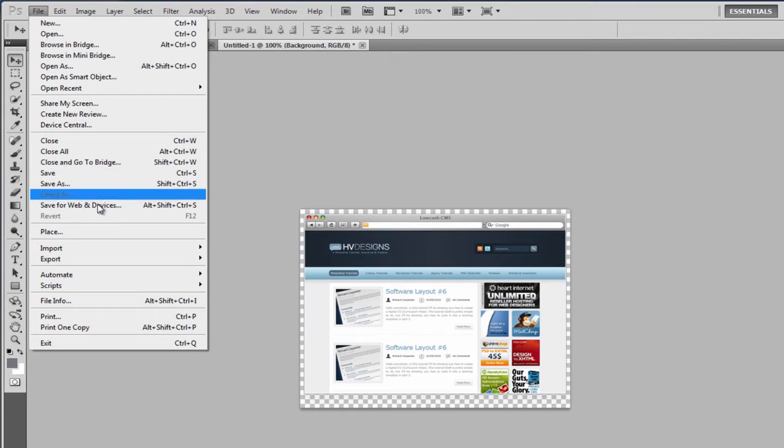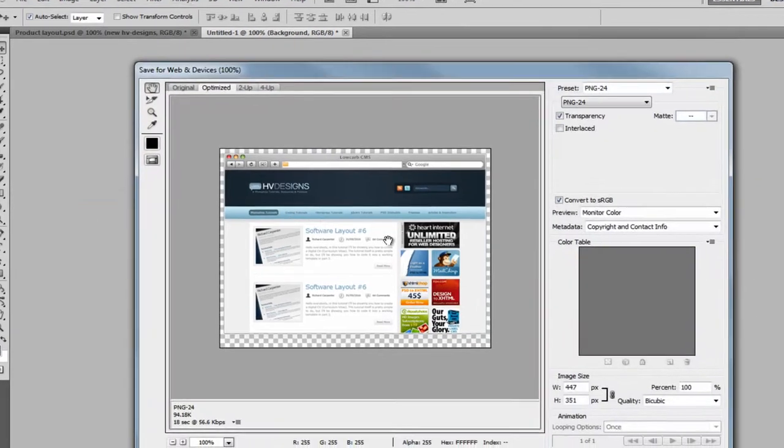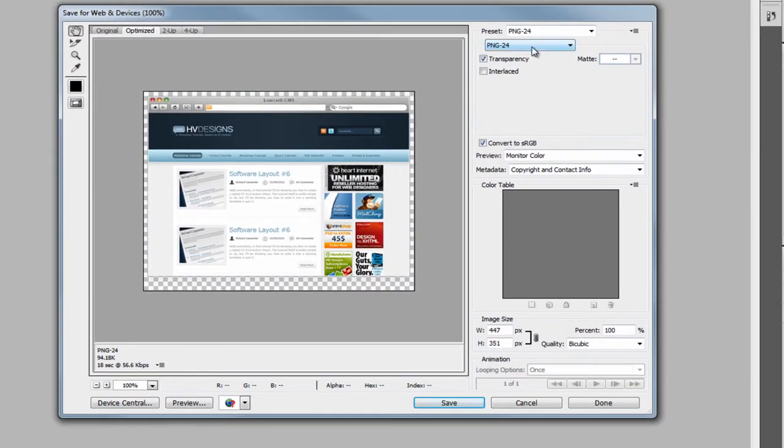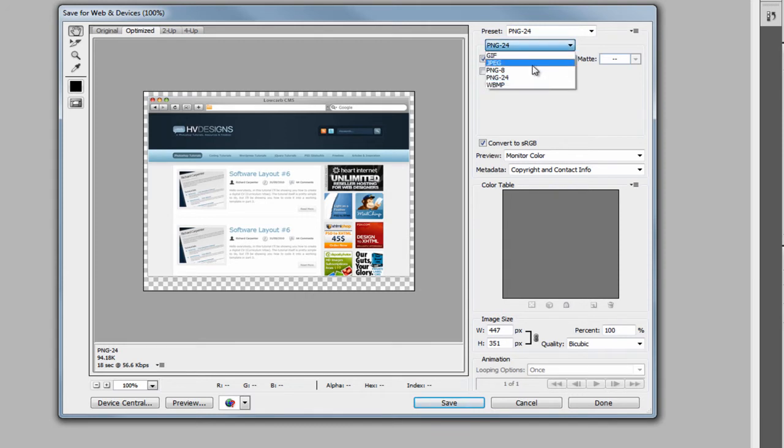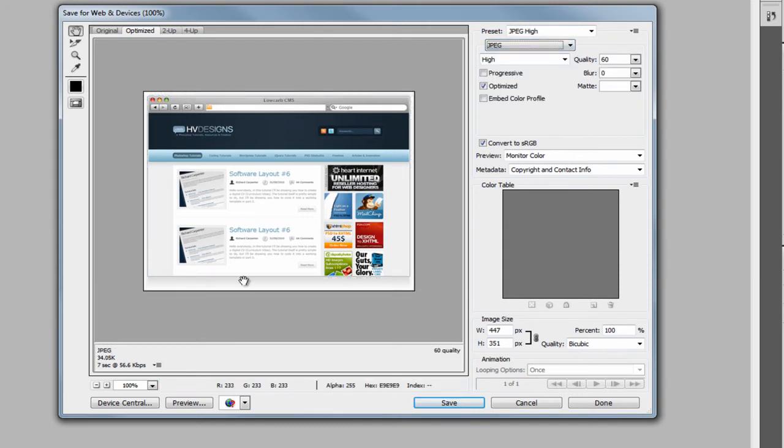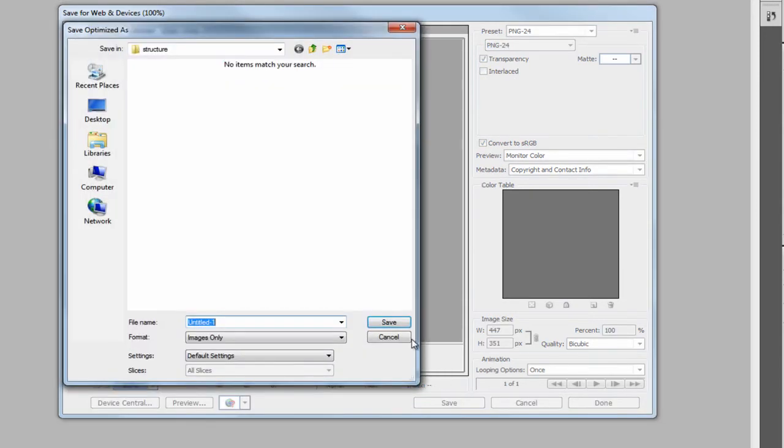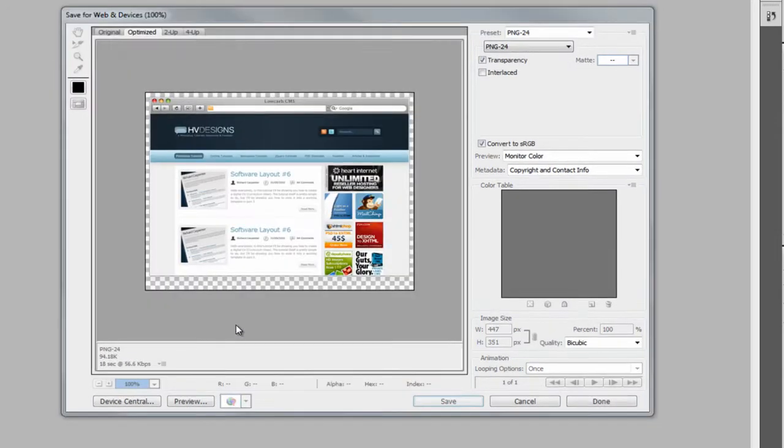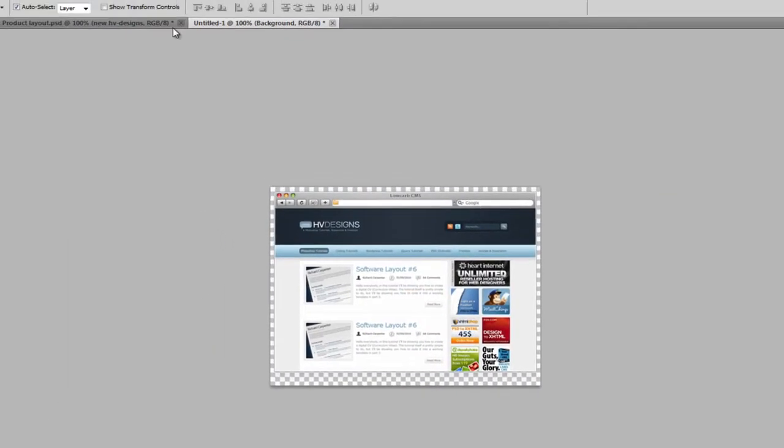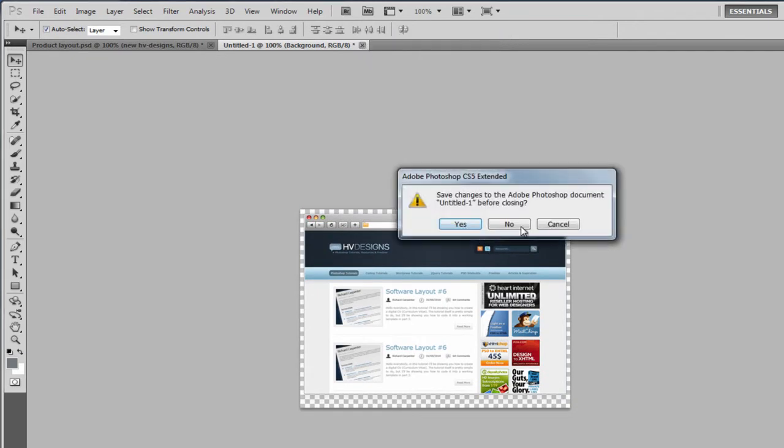If we now click on file, save for web and devices. And then what you need to do, you need to select PNG 24 up here. And that basically takes off all of the white background and gives it transparency. So if we select JPEG, as you can see, it adds it back on. So PNG 24, click on save. And we'll call this billboard main. OK, that's now saved. So we can get rid of this.